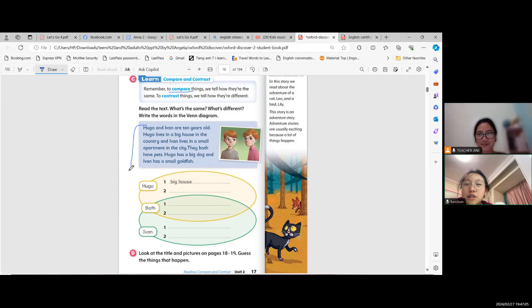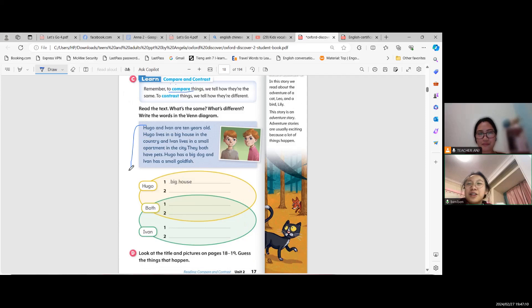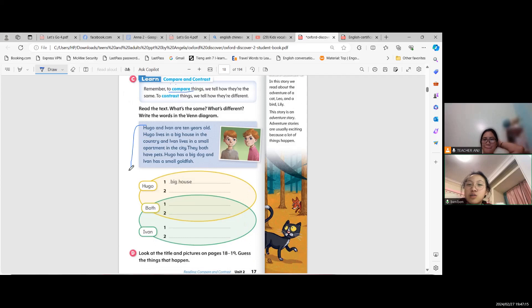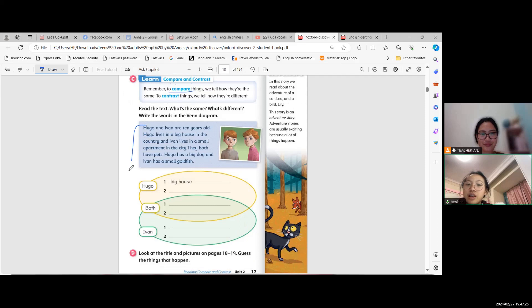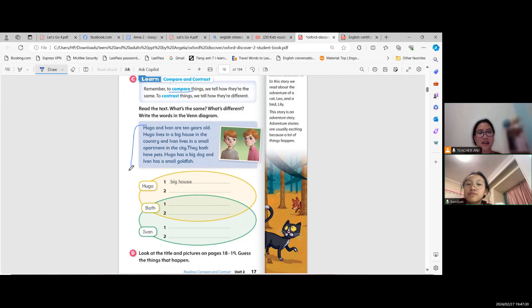Hugo and Ivan are 10 years old. Hugo lives in a big house in the country and Ivan lives in a small apartment in the city. They both have pets. Hugo has a big dog and Ivan has a small goldfish.